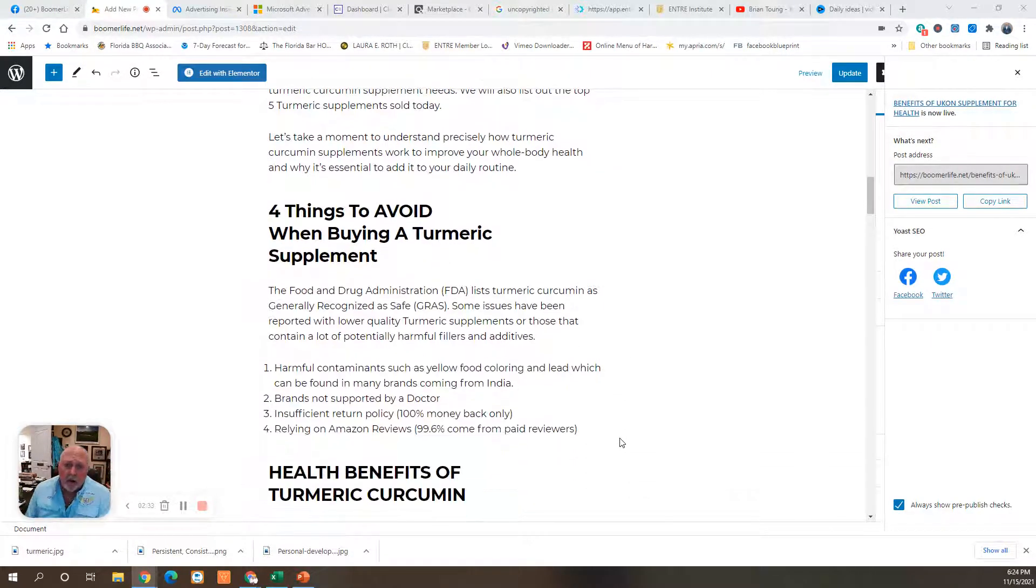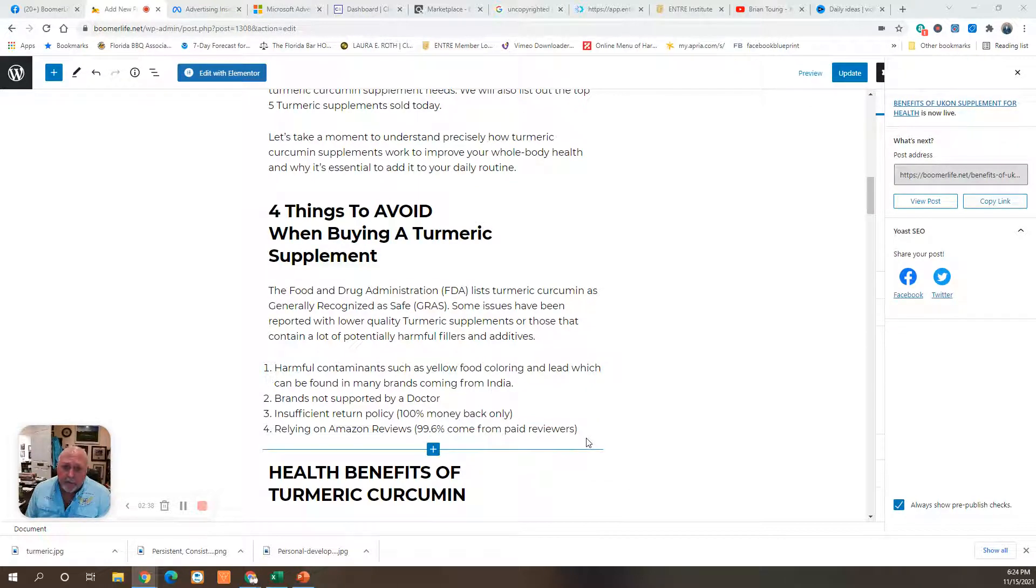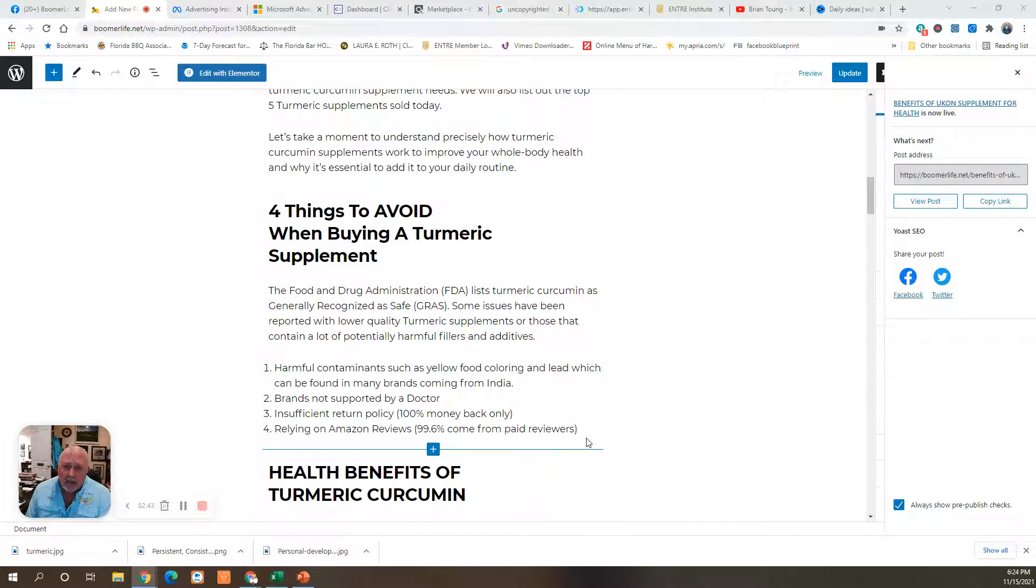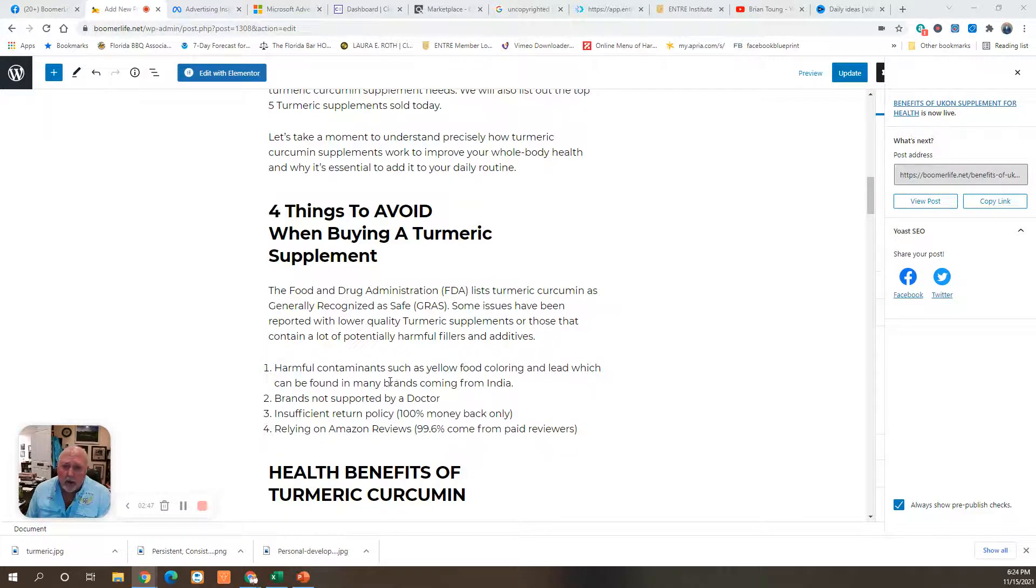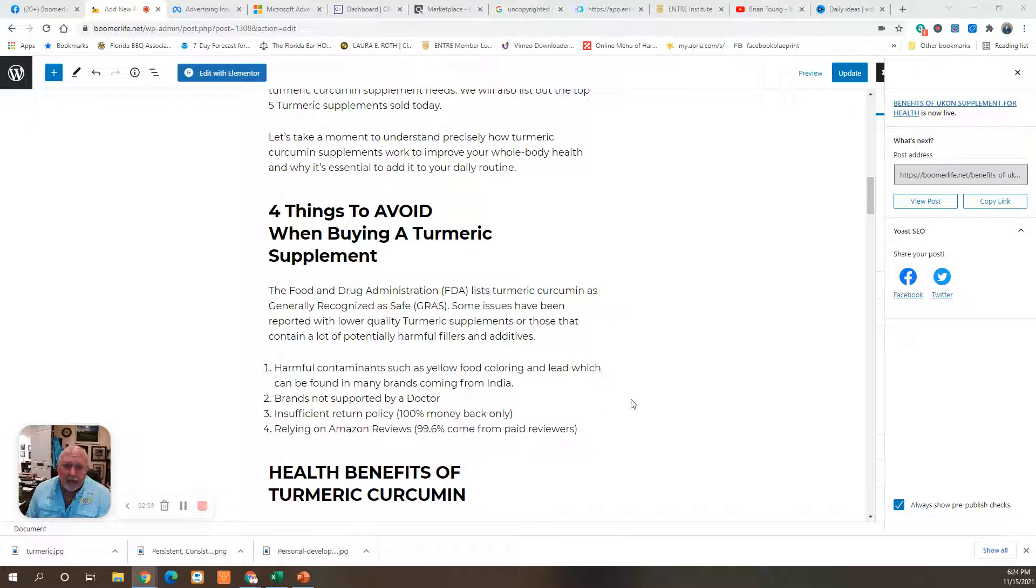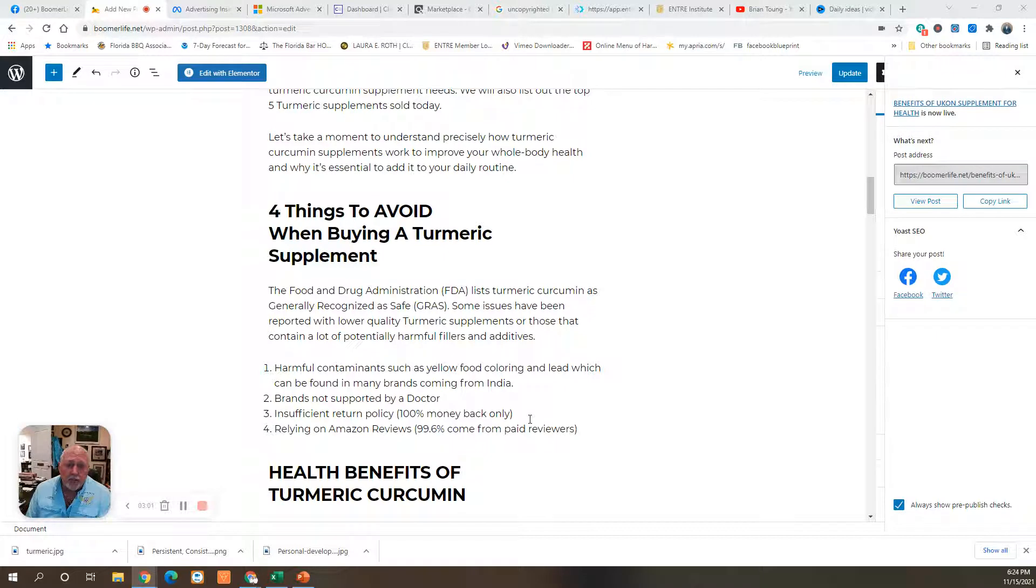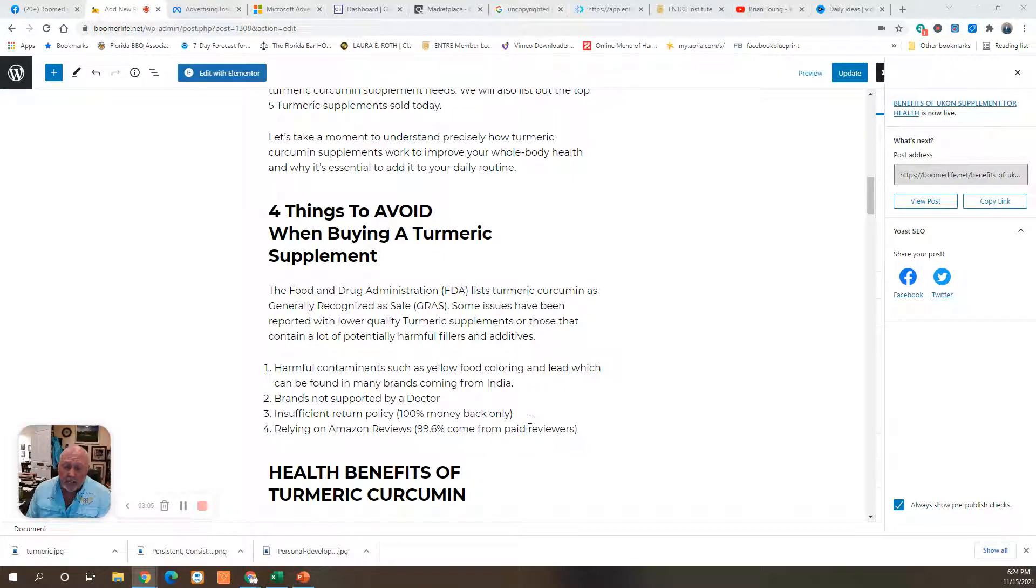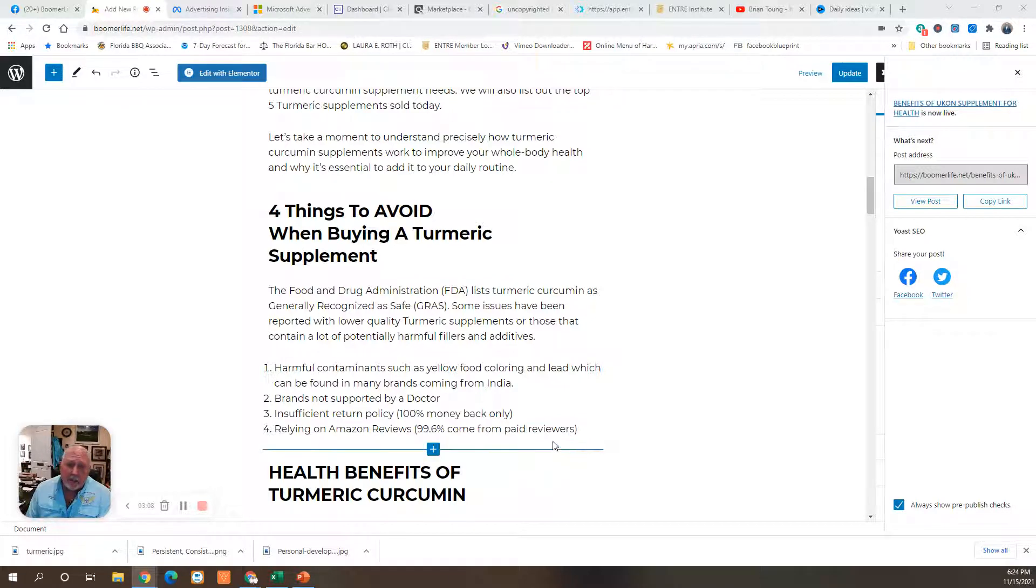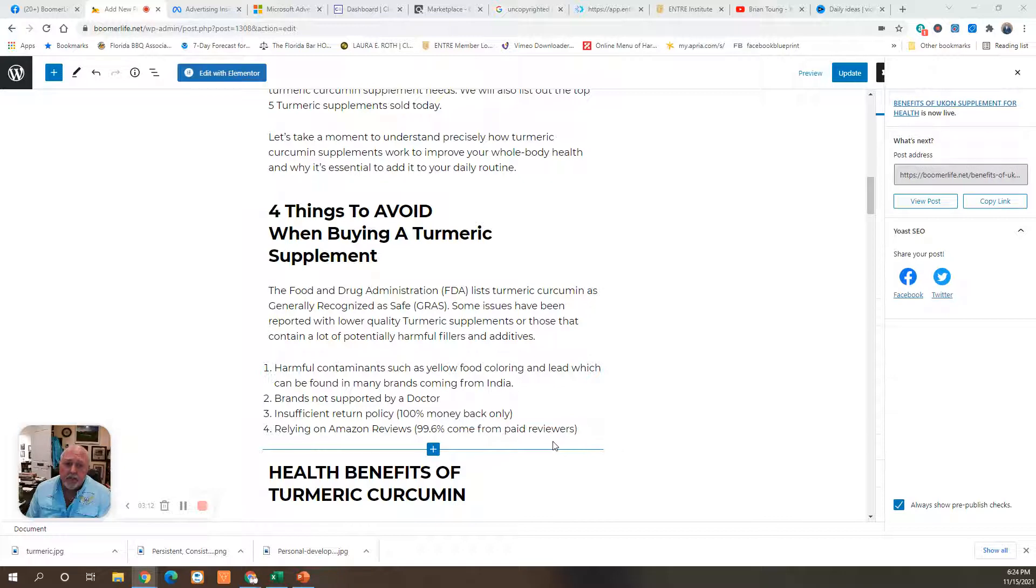First of all, there's four things to avoid when buying a turmeric supplement. Some issues have been reported with lower-quality turmeric supplements or those that contain potentially harmful fillers and additives. You want to avoid harmful contaminants such as yellow food coloring and lead, which can be found in many brands coming from India. You don't want to get a brand that's not supported by doctors. You don't want to get one that has an insufficient return policy. Only look for one that has money-back guarantee. And also, relying on Amazon reviews is dangerous because 99.6% of them come from paid reviewers.